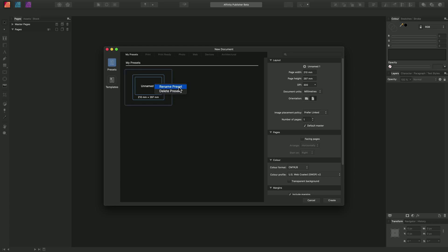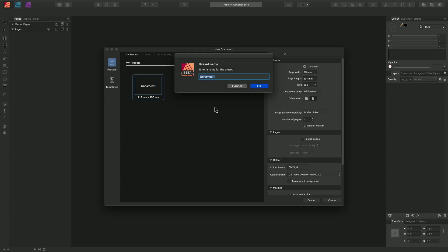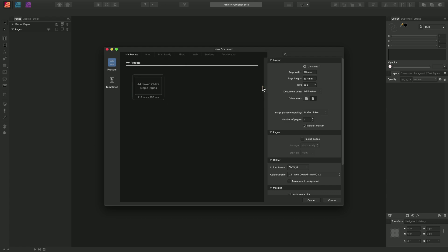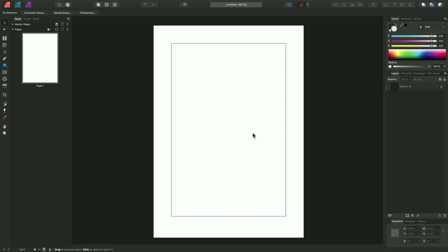And we can simply rename this by right-clicking on it, choosing Rename Preset. And we will call this A4 Linked CMYK Single Pages and click OK. And we now have our custom preset to work from, so we can choose that and click Create down here.